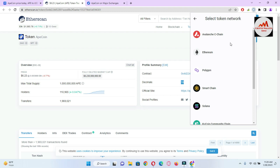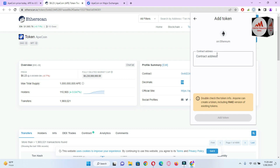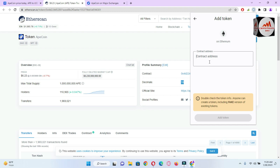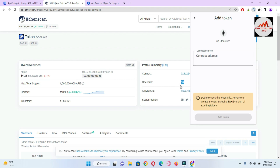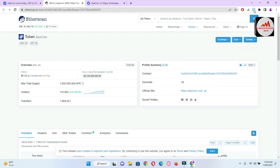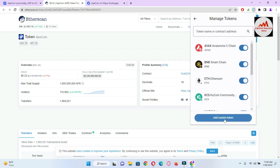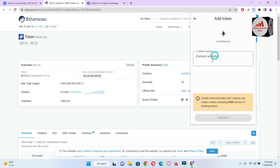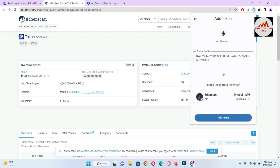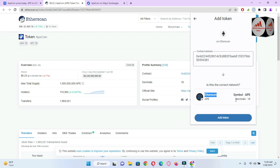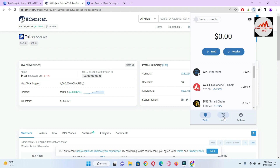Now select the network. This token is developed on Ethereum, so I click on the Ethereum option. Now I need to paste the contract address. I copy the contract address and paste it in the contract address field. If the contract address is correct, both options — the decimal and the symbol — will be automatically filled. I paste it here, and you can see the Ethereum-based APE token is shown in front of me with the symbol and decimal already filled in.